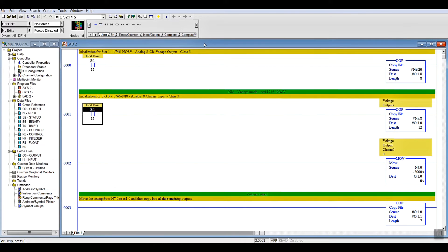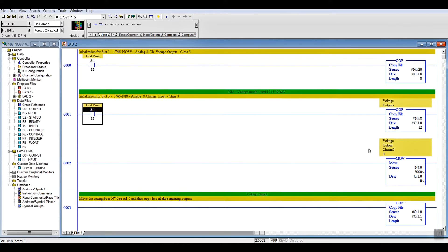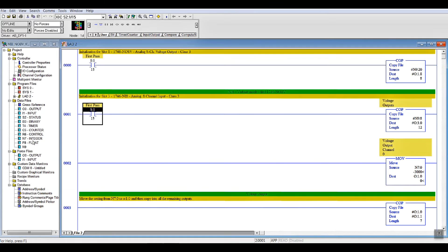That's how hard it is to set up a Slick 500 analog card. Voltage, current, input, output, they're all the same as long as you're using a fairly current version of the software.